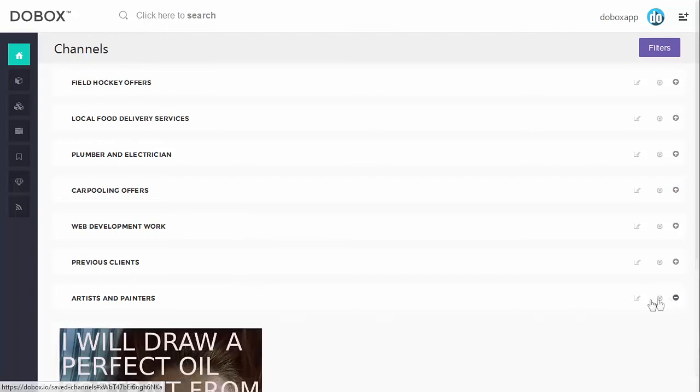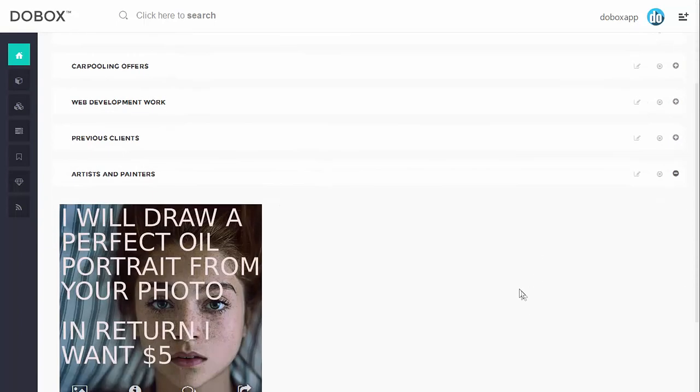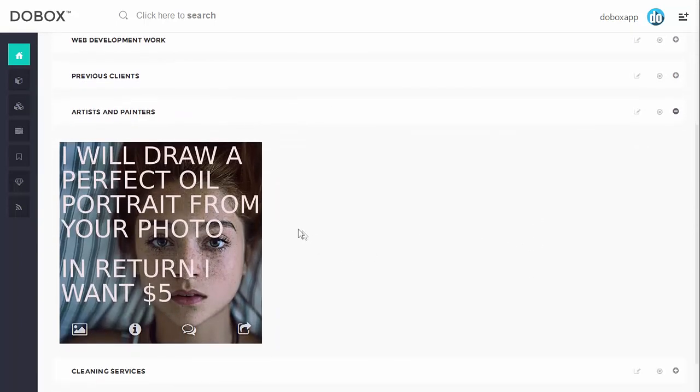Even if there are no results for a combination of keywords at the time, you can still make a channel, so whenever a dewbox that fits the bill is created, it will show up.